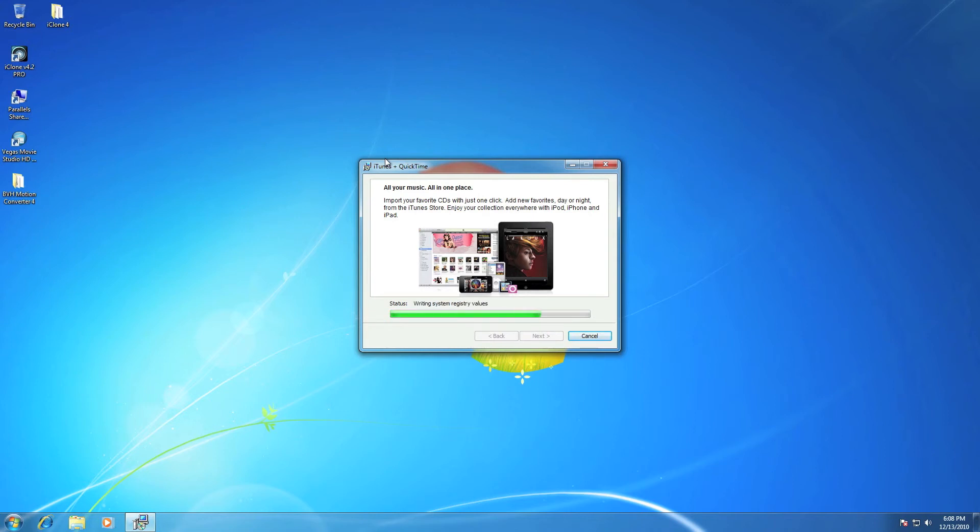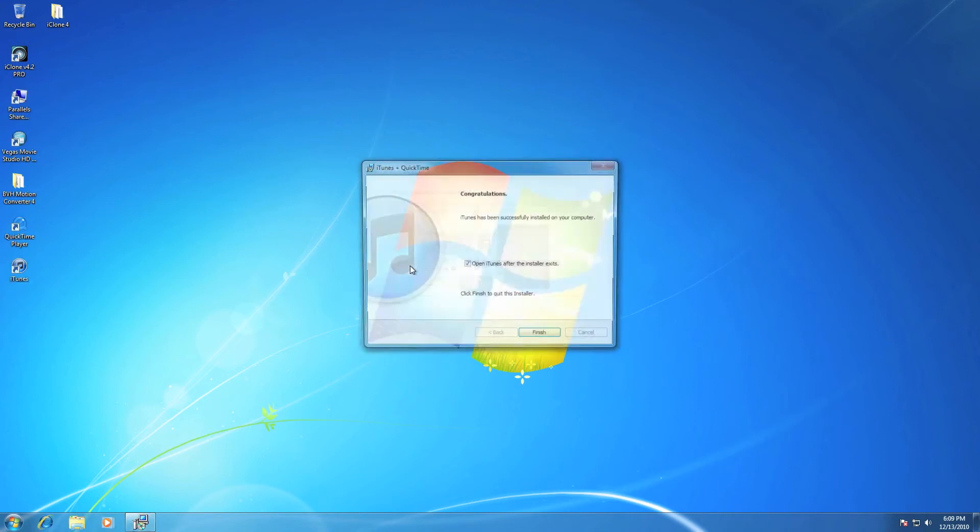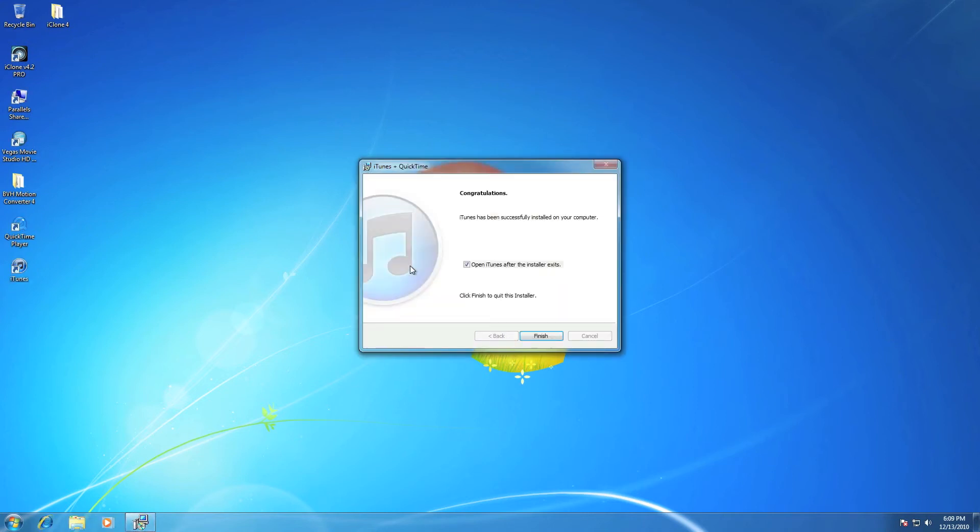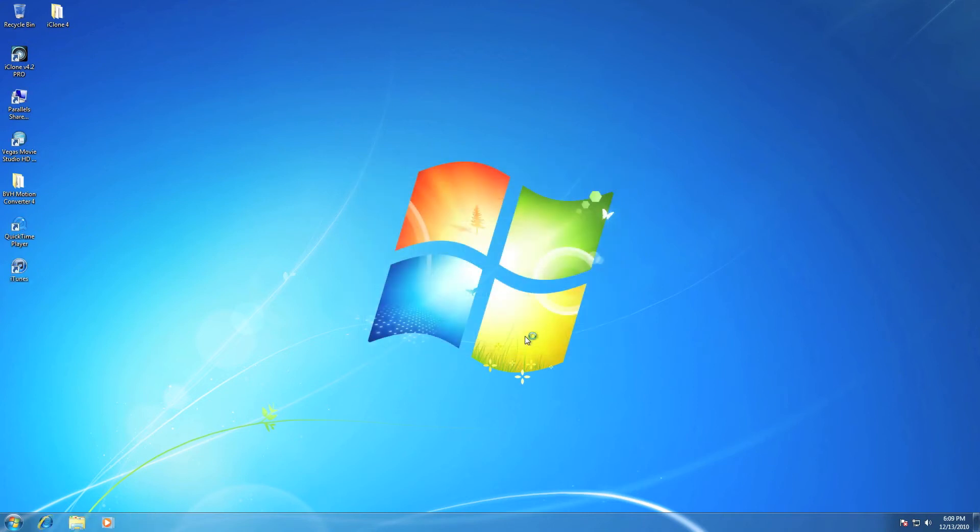It works with Windows XP, Windows 7, Windows Vista. Finish. Now open iTunes.